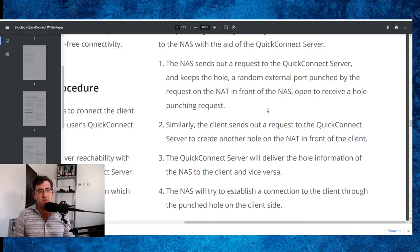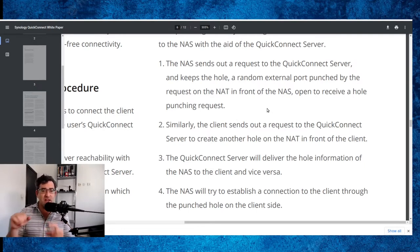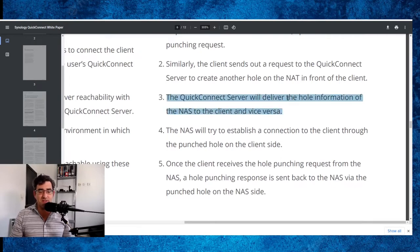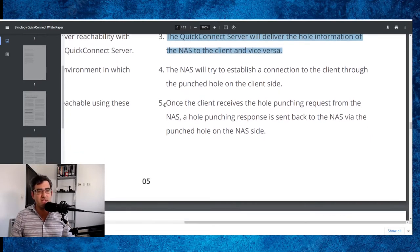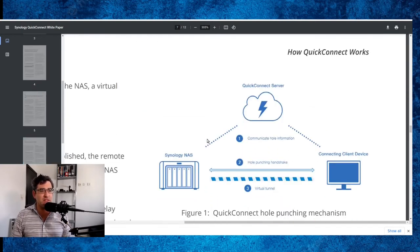Similarly, the client sends out a request to the Quick Connect server to create another hole on the NAT in front of the client. So both sides are using hole punching. The Quick Connect server will deliver the hole information of the NAS to the client and vice versa — so you tell each other how to get into one another's networks. The NAS will try to establish a connection to the client through the punched hole on the client side. Once the client receives the hole punching request from the NAS, a hole punching response is sent back to the NAS via the punched hole on the NAS side.